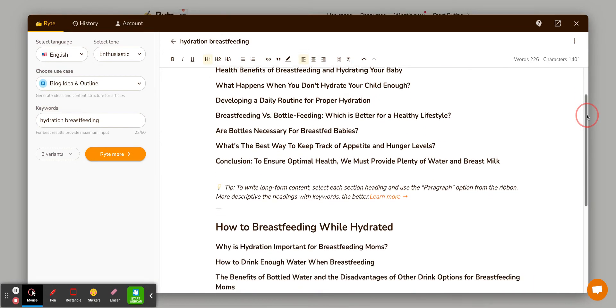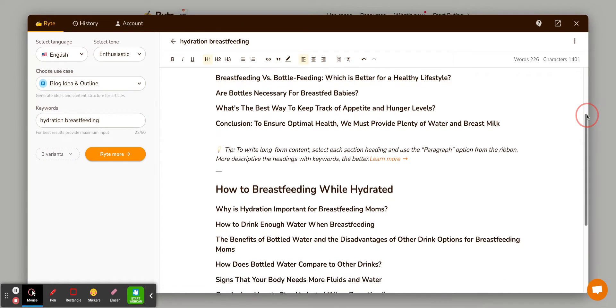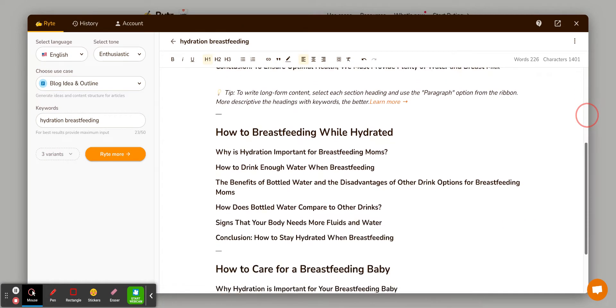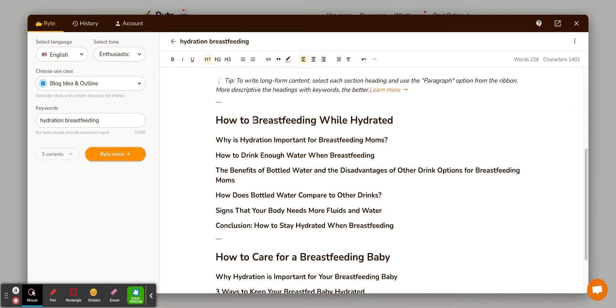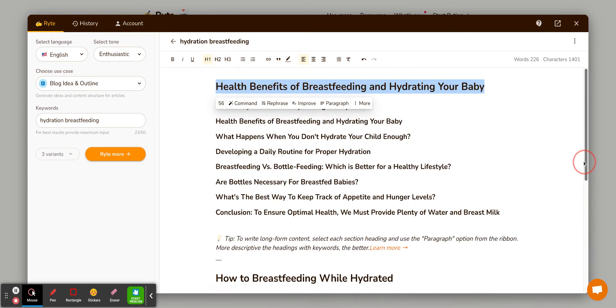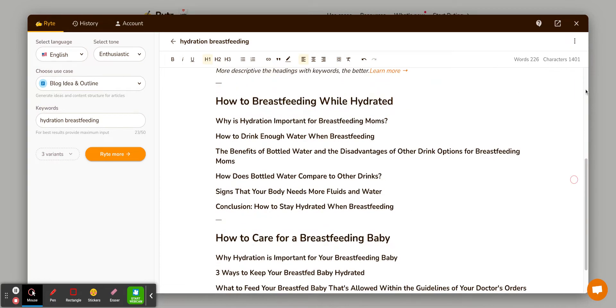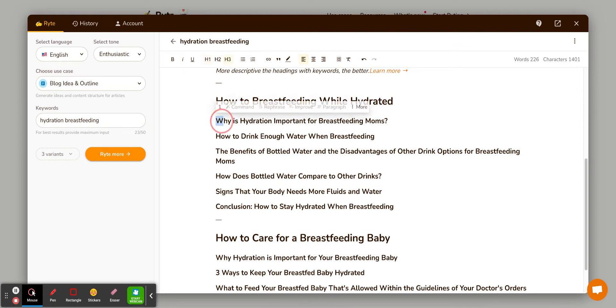And then you can kind of go through. So this one has more, sometimes they don't have to do anything to do with it. So this one I didn't find was exactly what I was looking for. This is more the topic I'm looking for is how to breastfeed while hydrated. Obviously that doesn't make sense. So I'd reword that, but then it has the different sections and you could just take those and write them yourself.